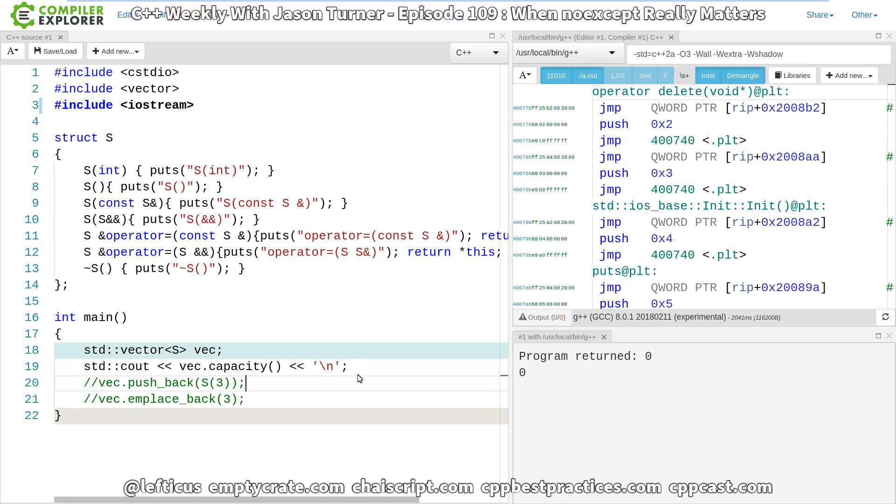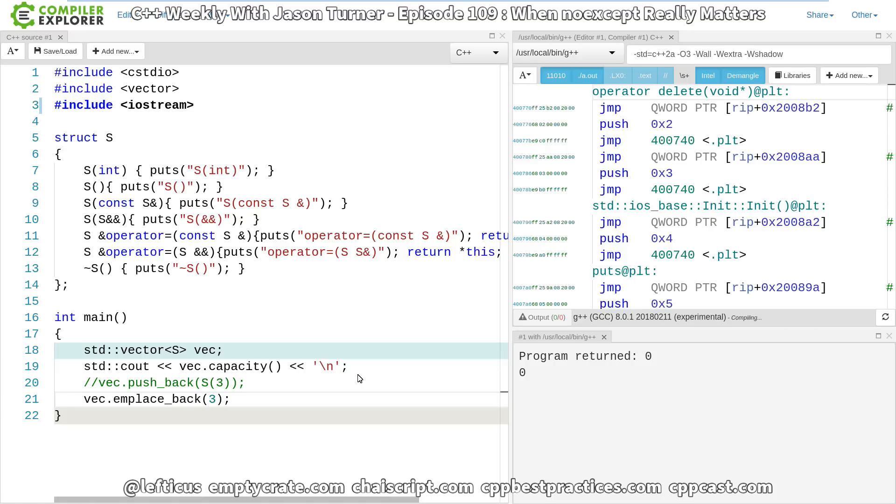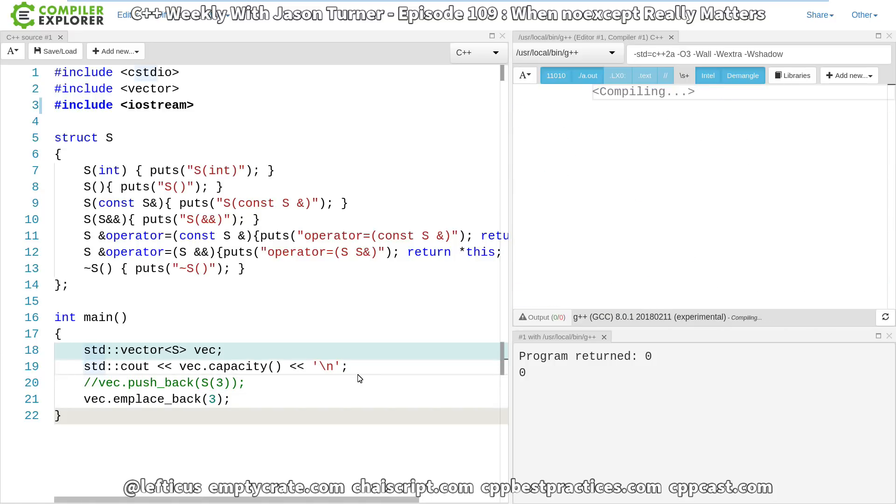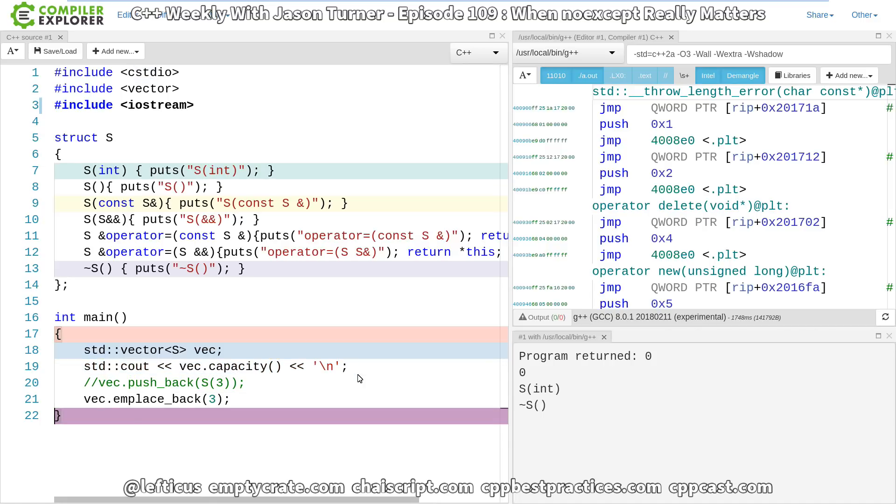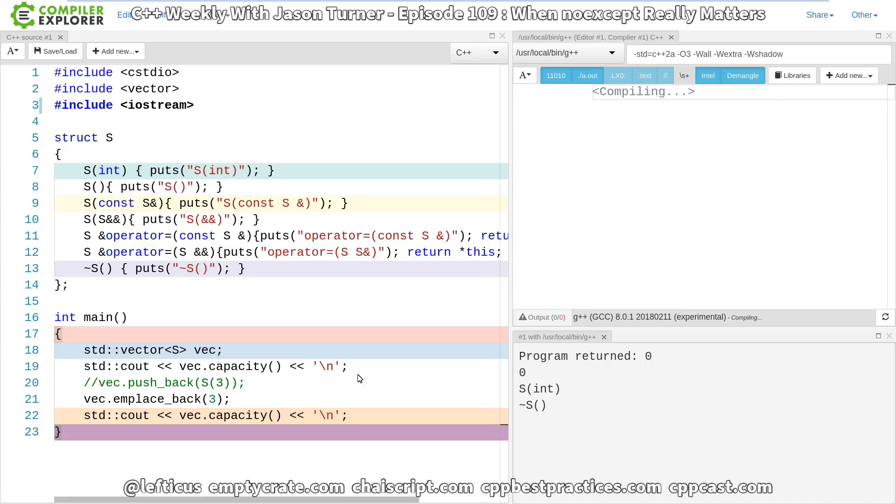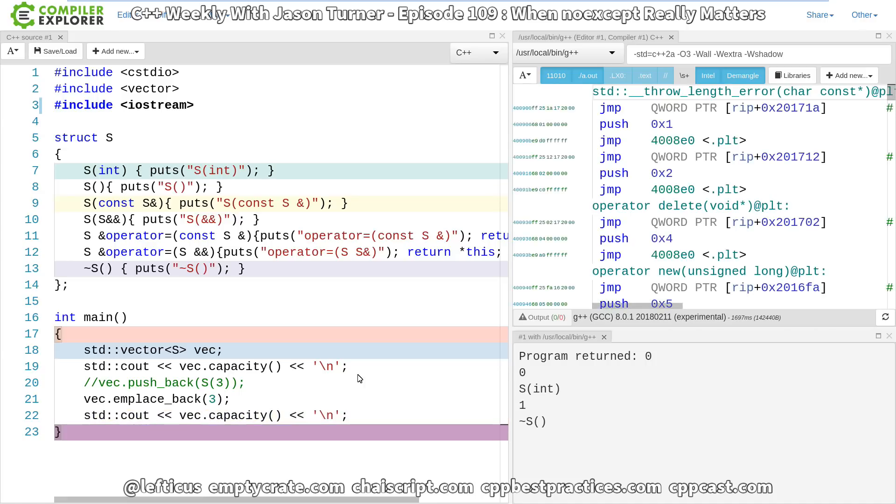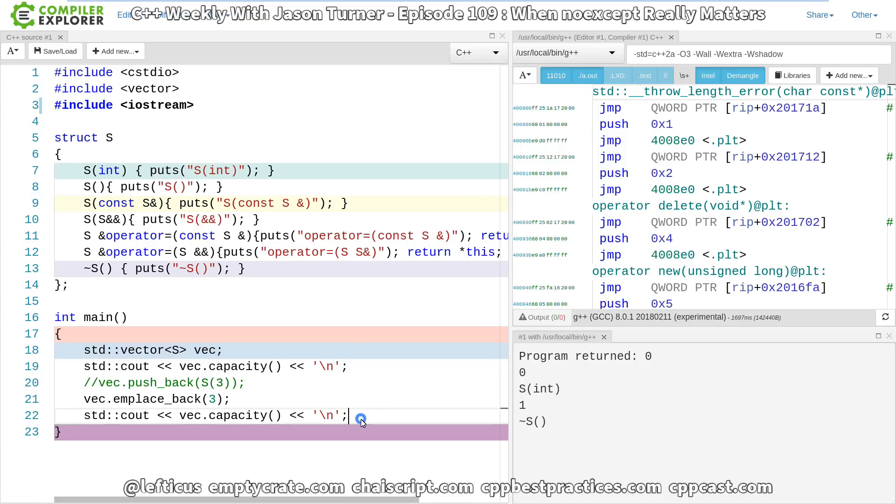Let's go ahead and emplace_back one object, and we can get our debug output of the int and the destructor. Now let's look at our capacity. We're going to expect the capacity to be one, and it is. We get the printing of the capacity as one, and then the destruction of the contained object.